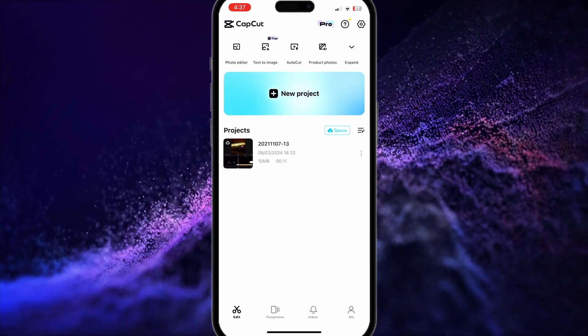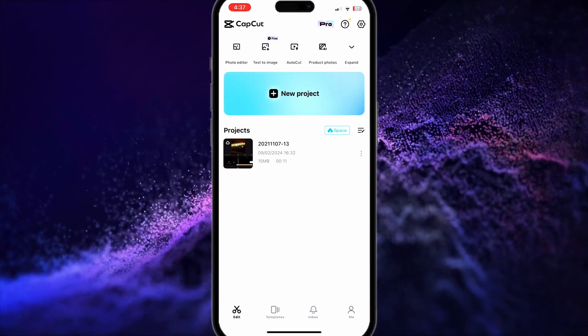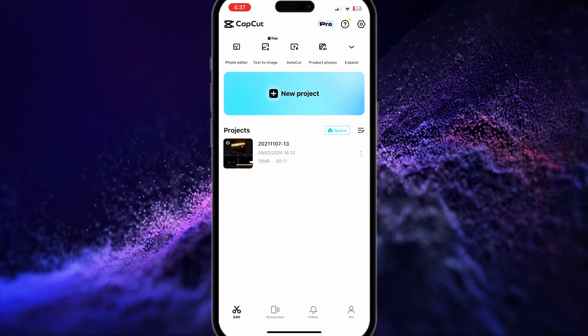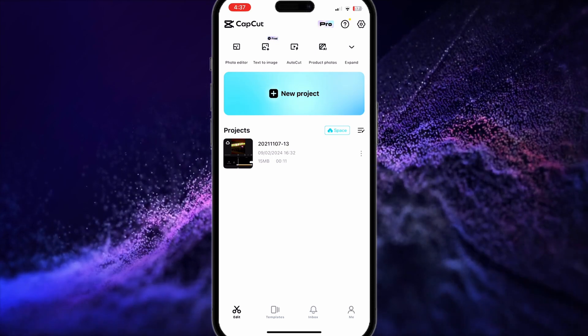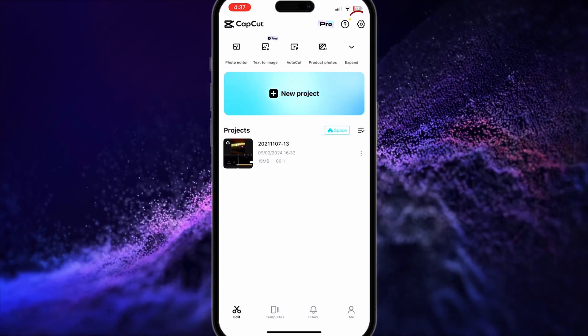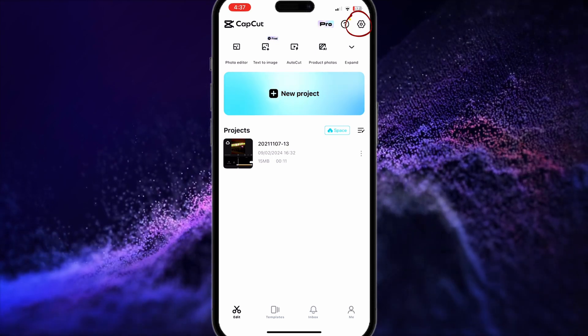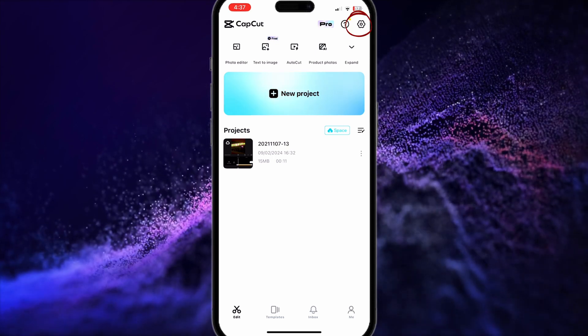The first thing you need to do is to open the CapCut app. Then, once you're here, go to settings by clicking this icon right here on the top right.